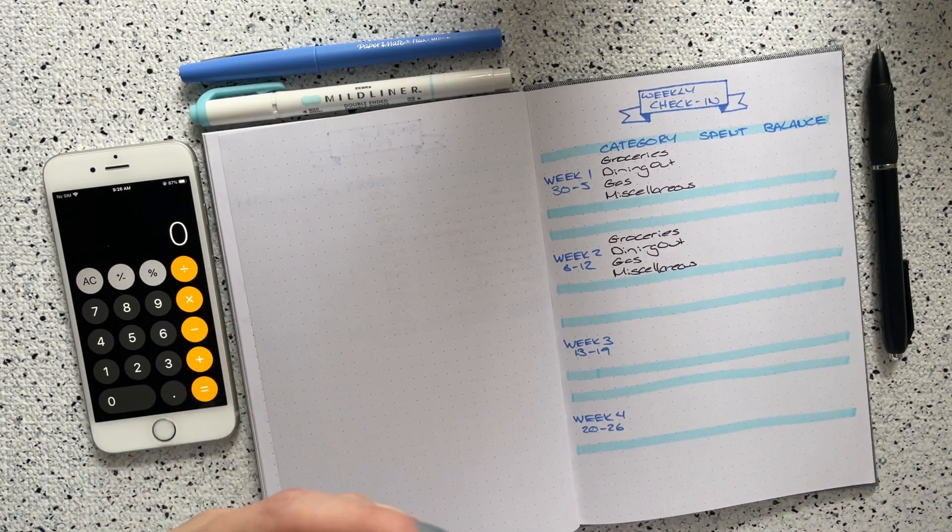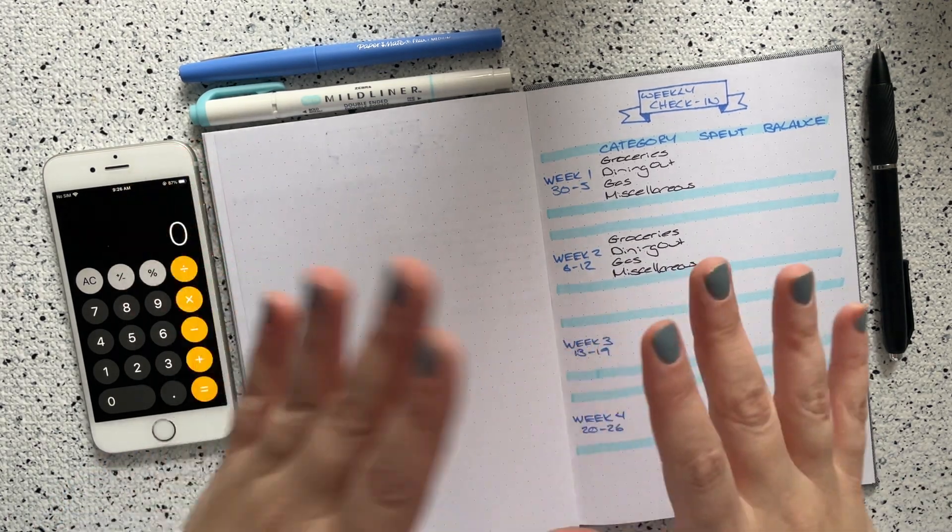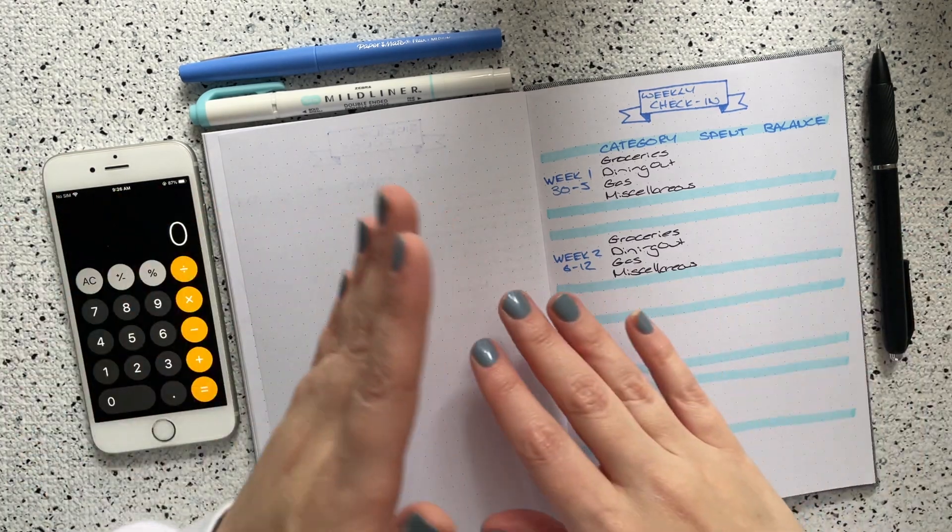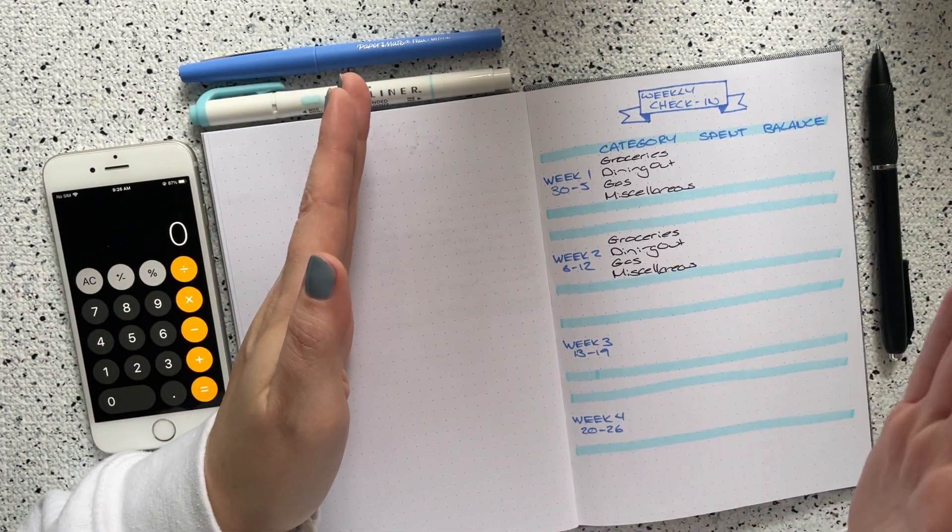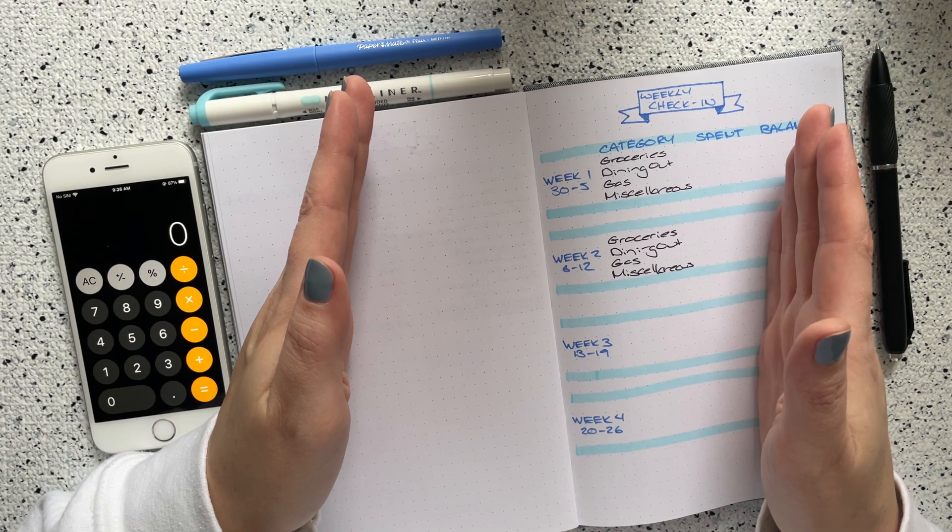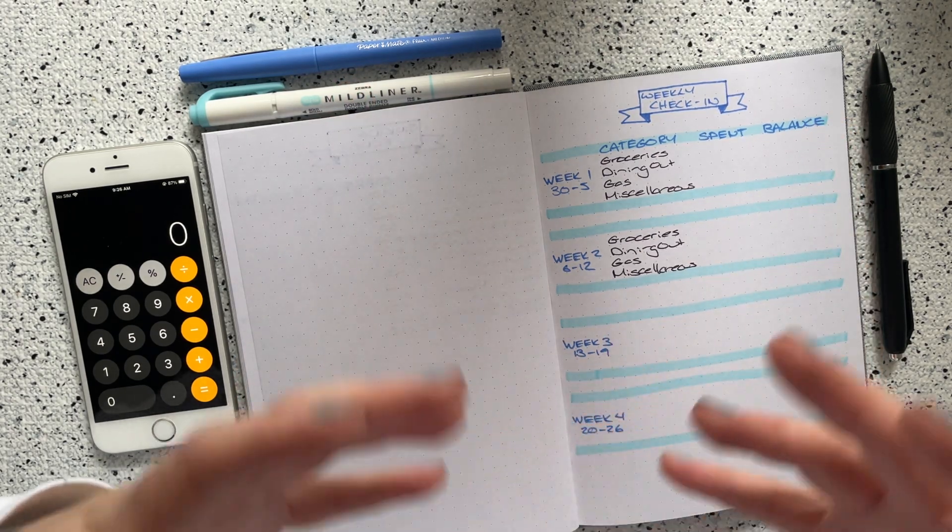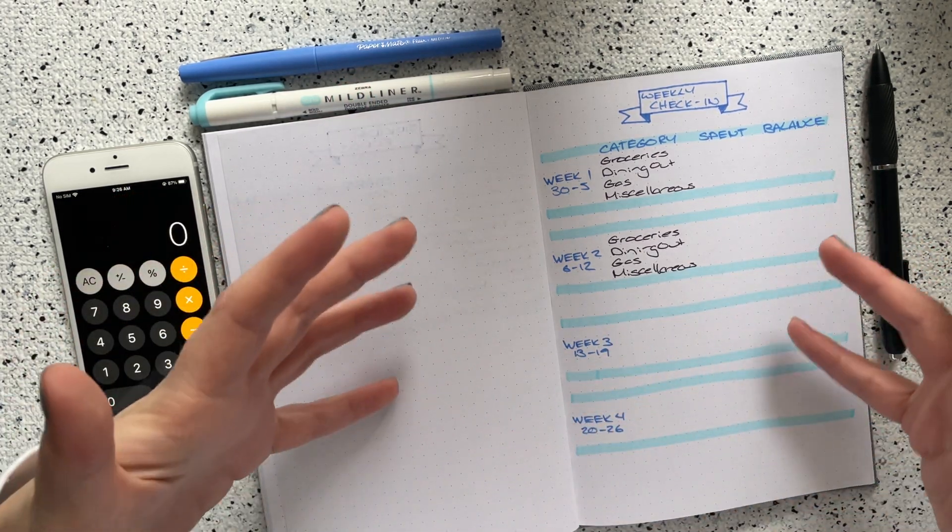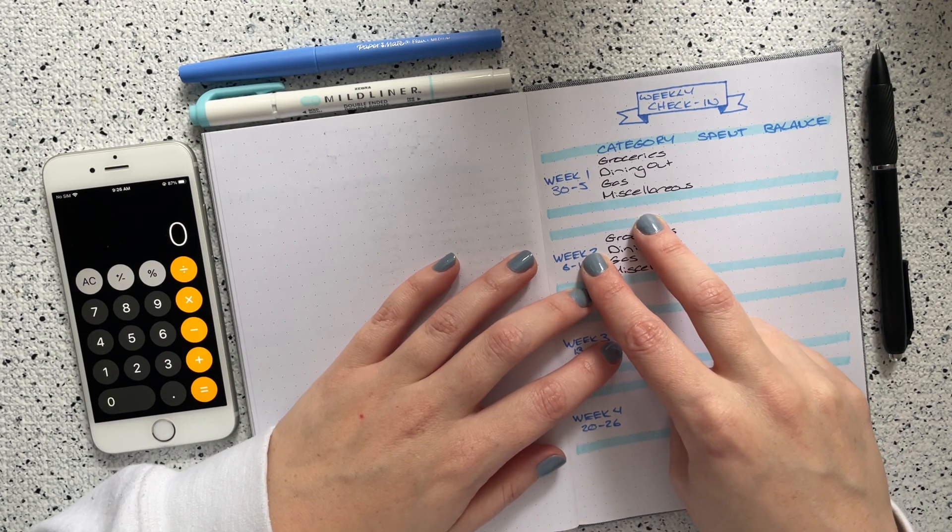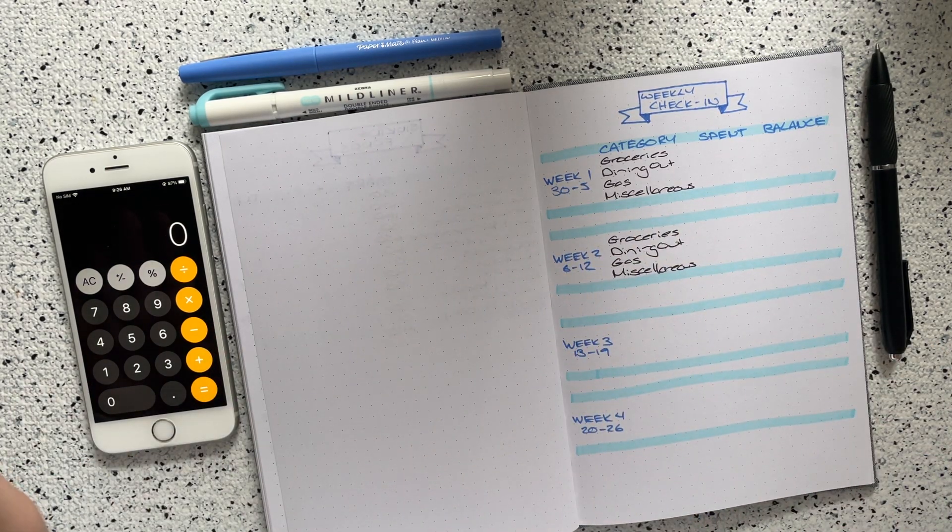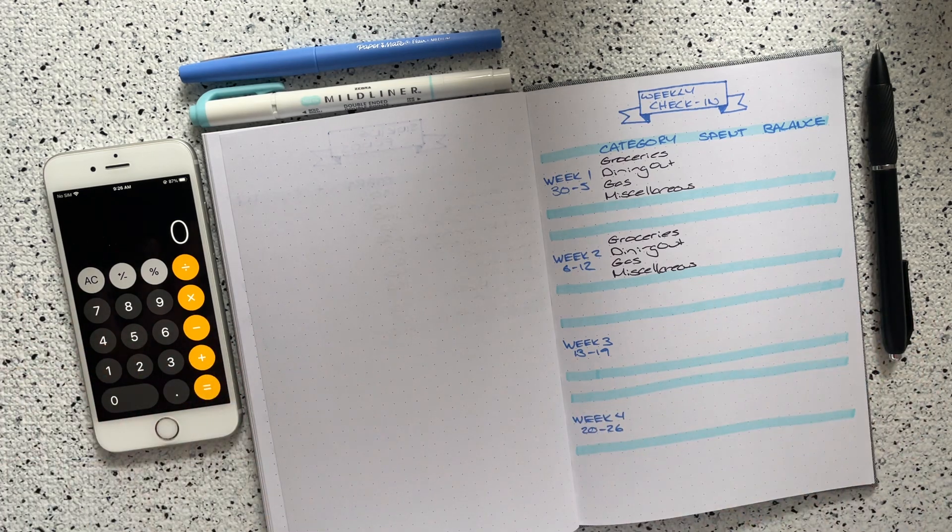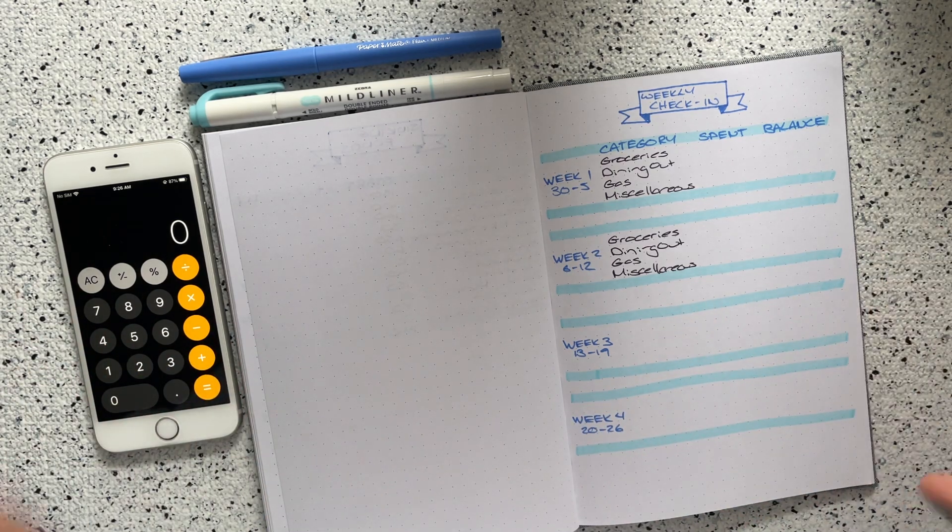That first paycheck has to keep me not in negatives from the 30th of December up until January the 12th, and then the actual first paycheck I receive in January I'm counting as my second paycheck budget for January. I hope that made sense and wasn't super long-winded.